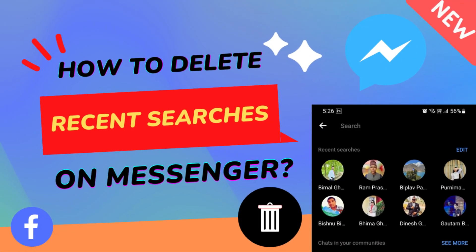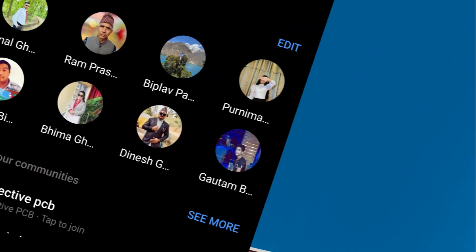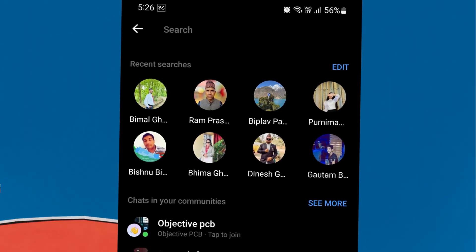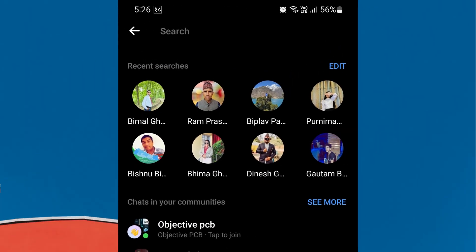Hey everyone. Welcome back to our new video. In today's video, I'm going to show you how to delete recent searches on Facebook Messenger. Just watch this video till the end. This is just a quick video tutorial.